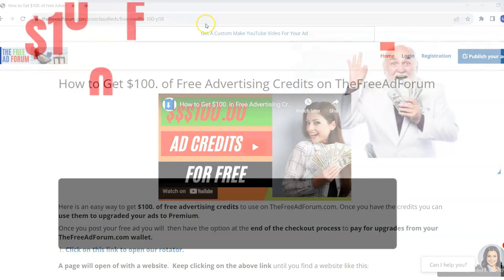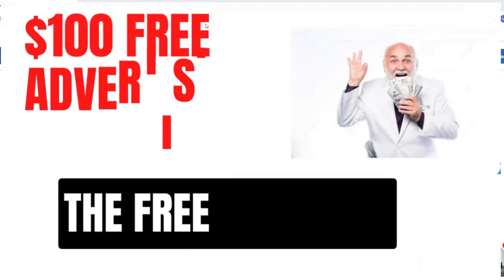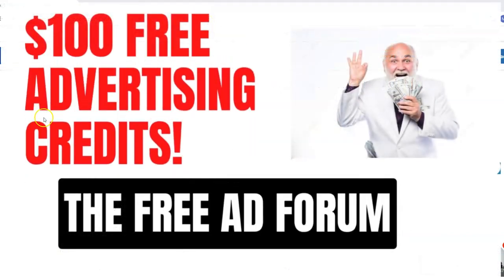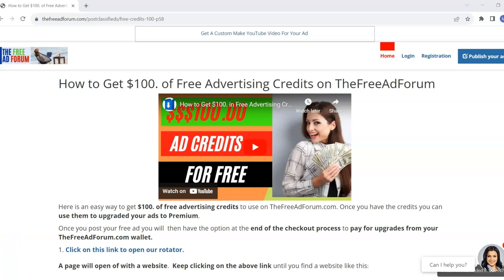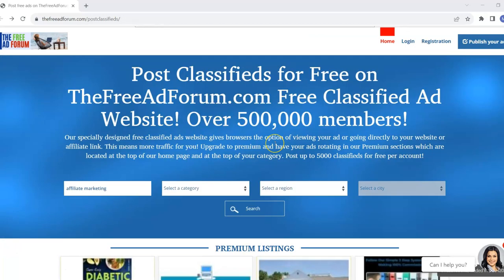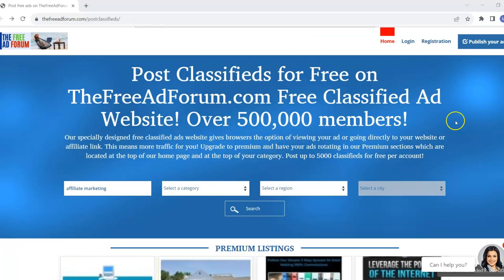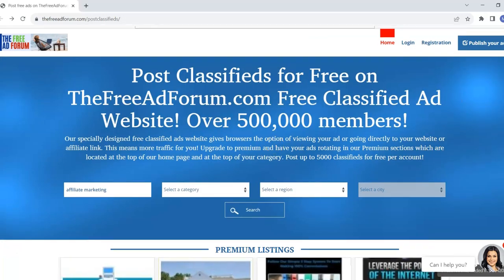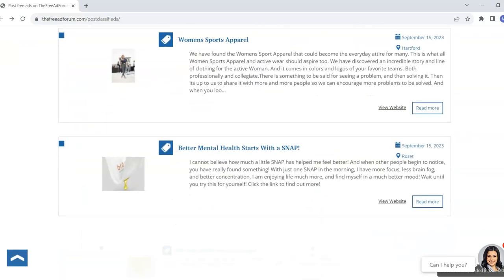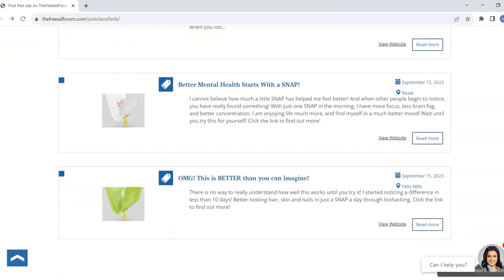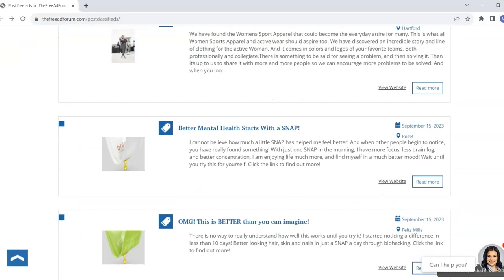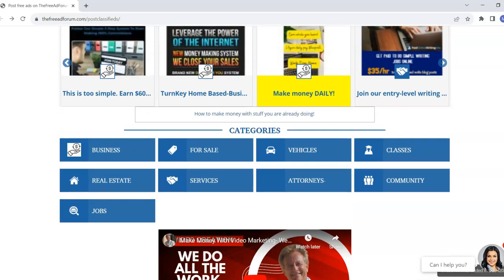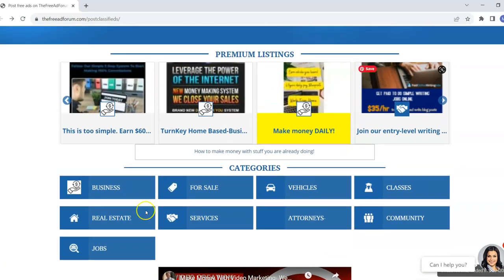In this video, I'm going to show you how to get $100 of free advertising credits on TheFreeAdForum.com. TheFreeAdForum.com has over 500,000 members and thousands of ads are posted every single day on this website.